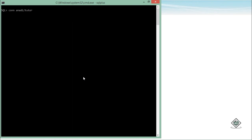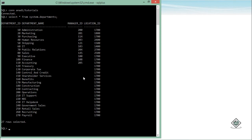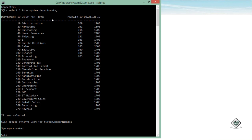Let's disconnect and reconnect as Anadi. Now let's try to SELECT data from system.departments — and here you can see I am able to get that. If I don't want to keep writing the schema name and table name every time, I can create a synonym: 'CREATE SYNONYM DPT FOR system.departments'. The synonym is created.